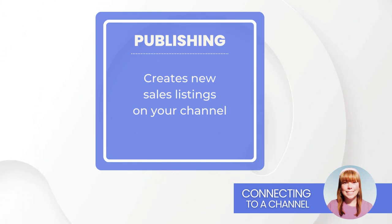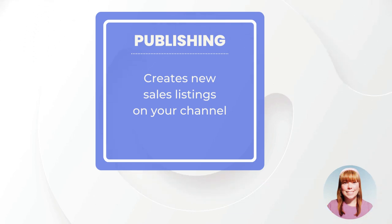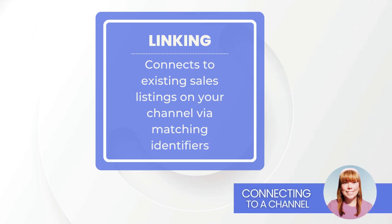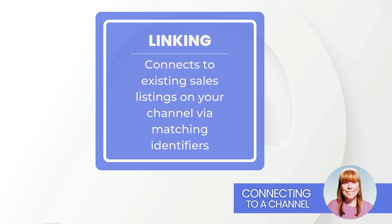Publishing and Linking. Publishing will create brand new sales listings on your channel. Linking will connect with your existing sales listings based on matching identifiers such as SKU, UPC, or MPN.